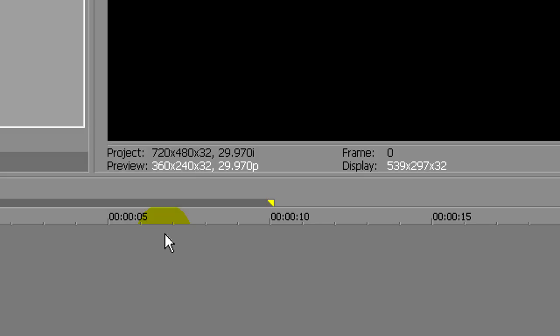Vegas will keep running when you're even out of the software. The reason why Vegas does that is because Vegas wants to give more space for other applications to run while your software is minimized. But we don't want that to happen when you're editing.